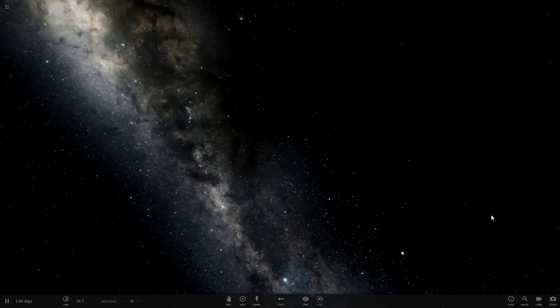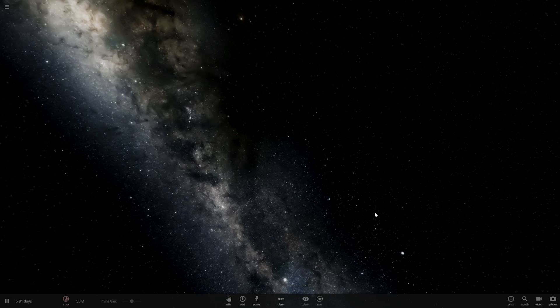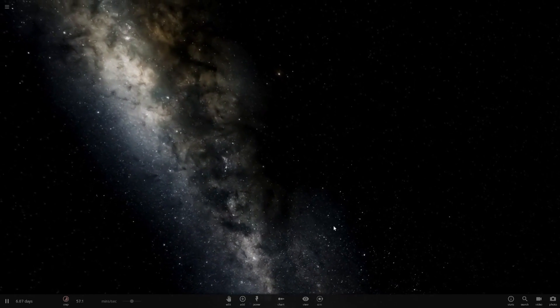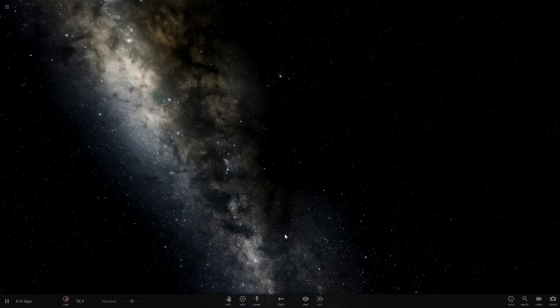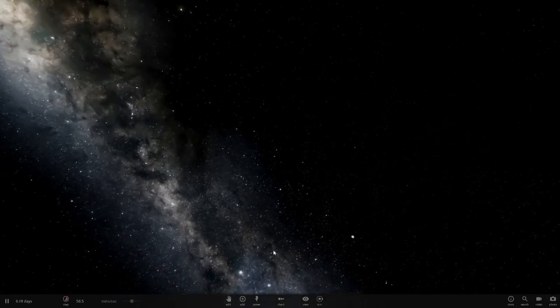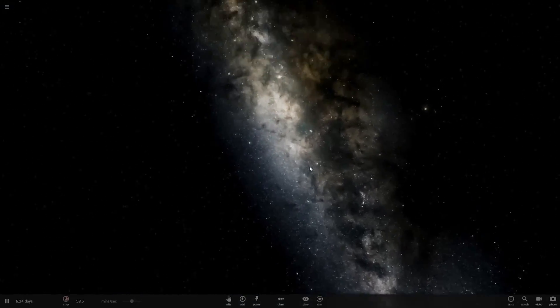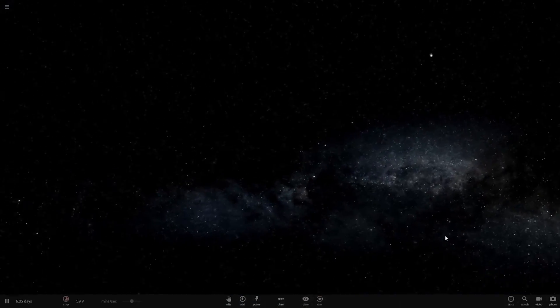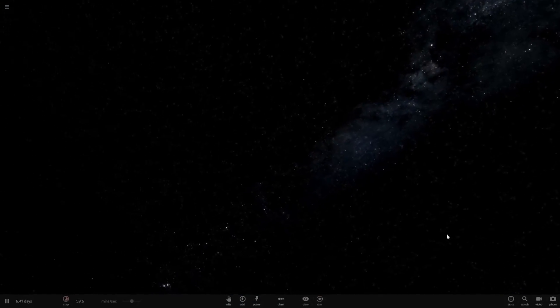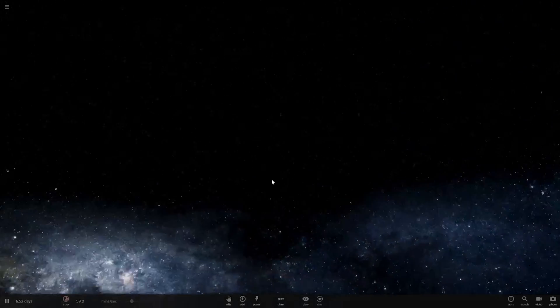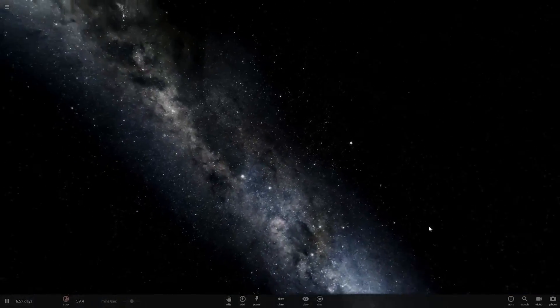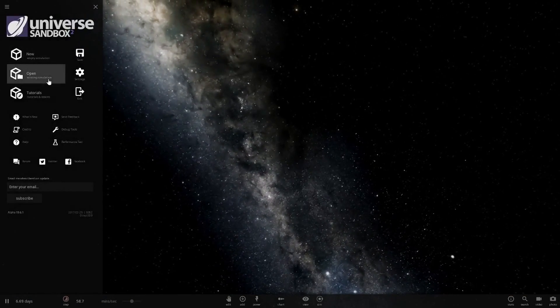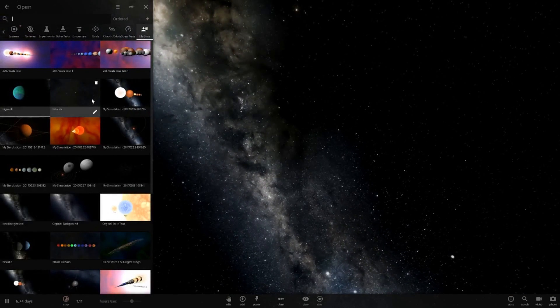Hello everyone and welcome back to another Universe Sandbox 2 video. Today we are going to be making a planet larger than the sun and then colliding it together. So I actually received a comment on last video which was on making that crazy solar system. Many thanks to the guy who commented that. But anyways, let's get into this.